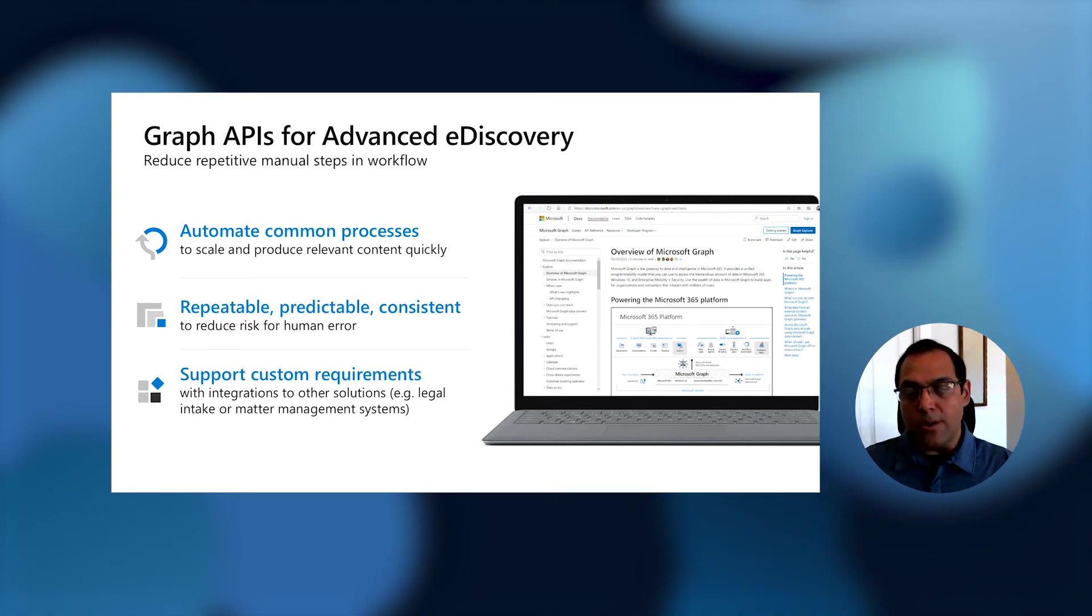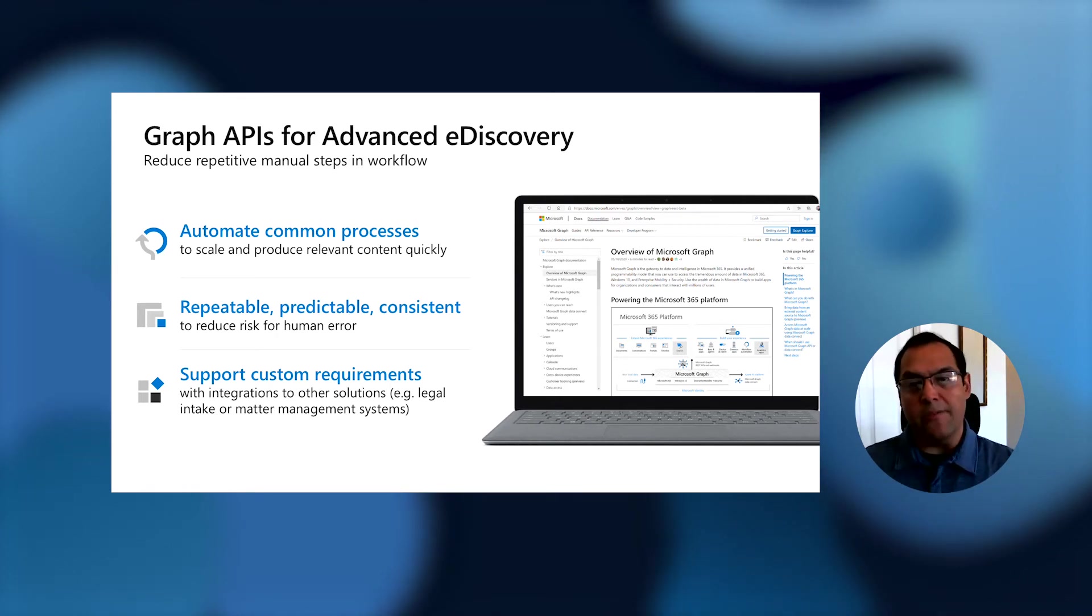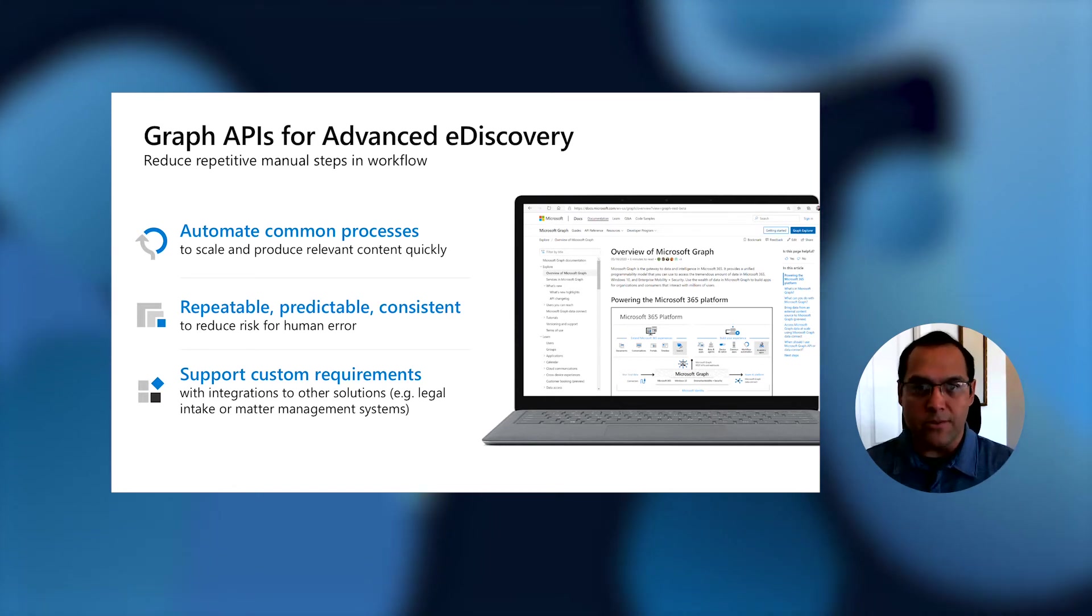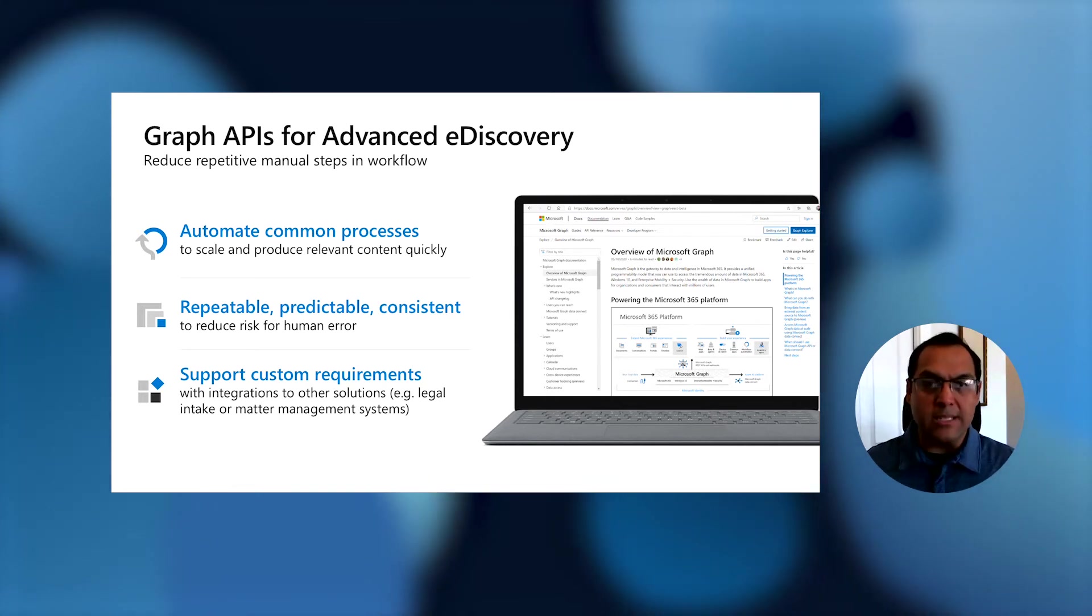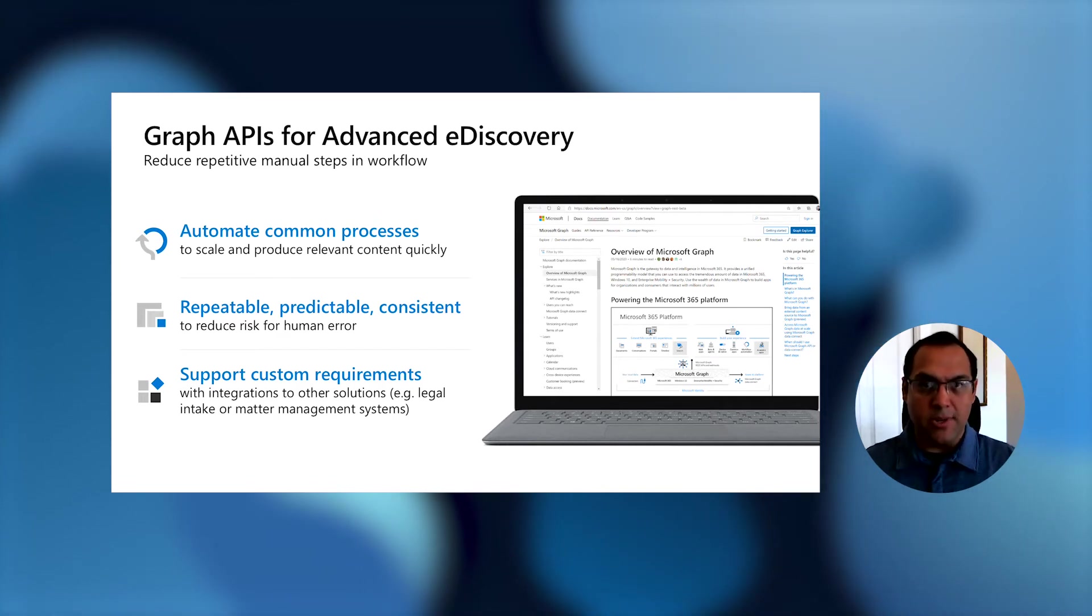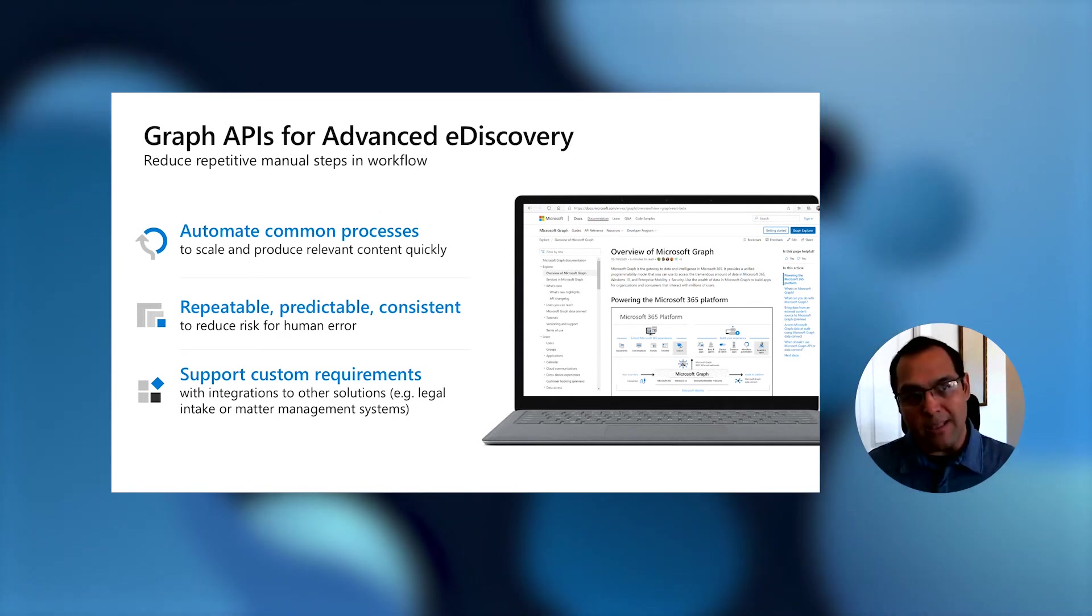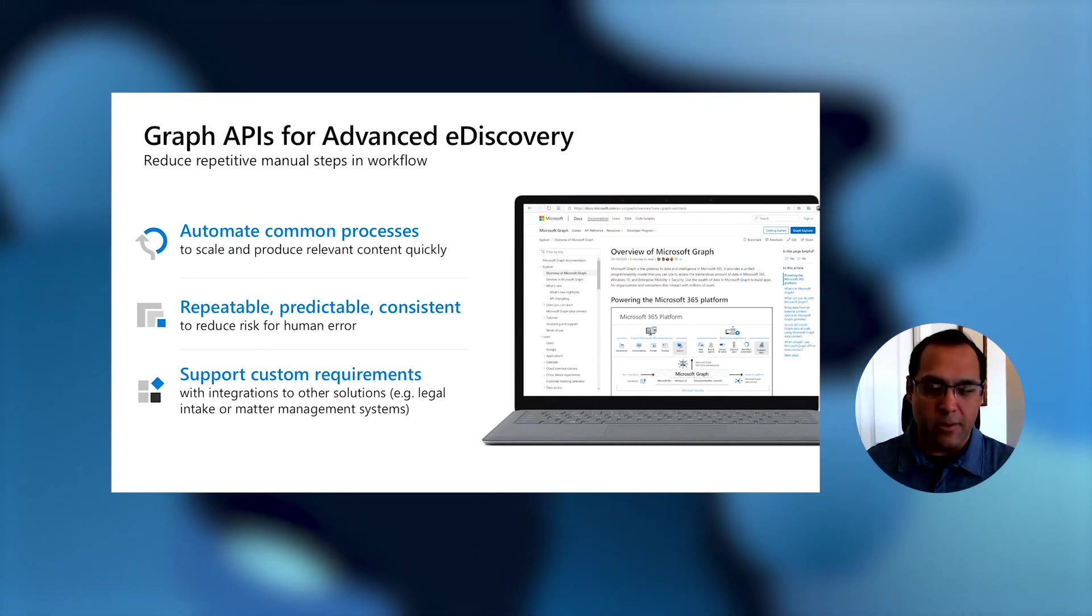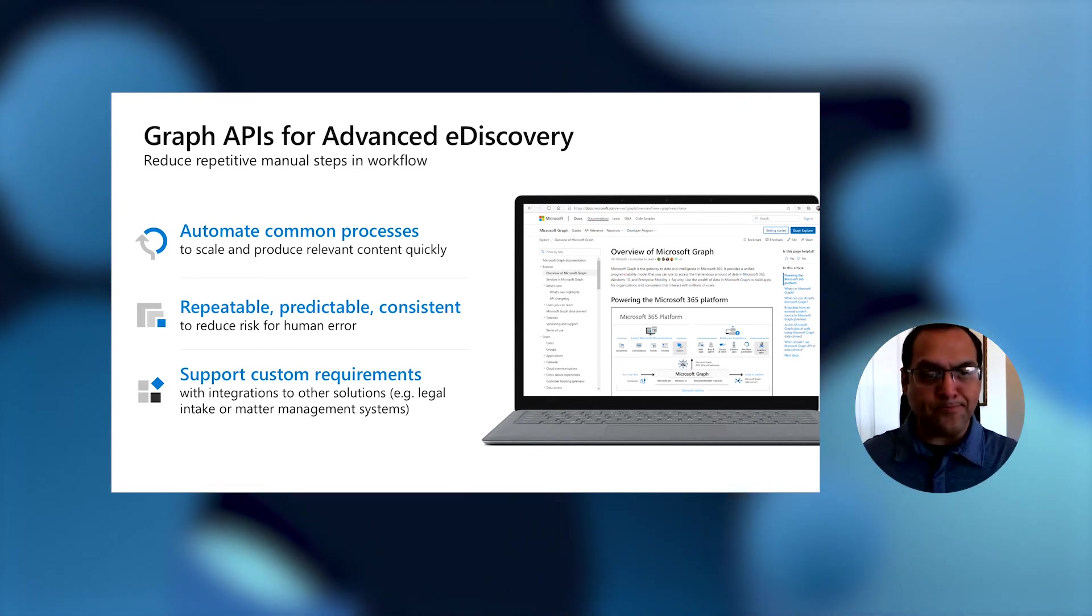If there are opportunities to automate any of those pieces, that will allow you to do much more with a smaller staff. We also wanted to allow you to run these workflows that you're already familiar with. If there's a certain combination of tools that feels right, if there's a process you've used for some time, these APIs will allow you to do that. You'll be able to apply these workflows or tools that you've used before, but they'll leverage Advanced eDiscovery.